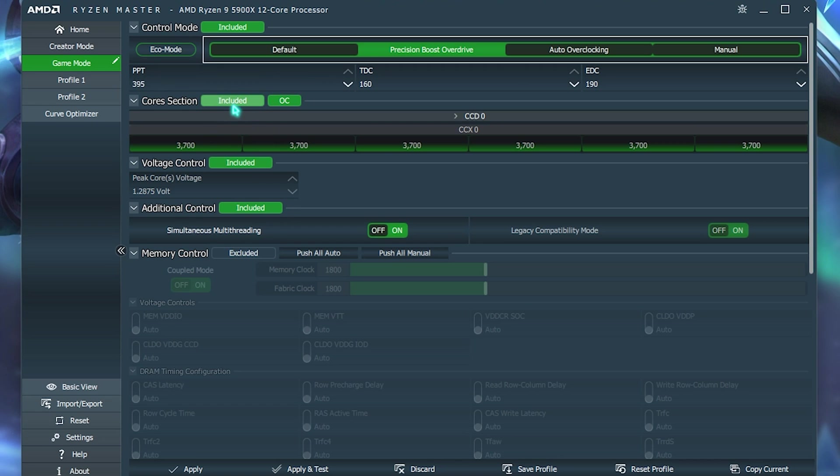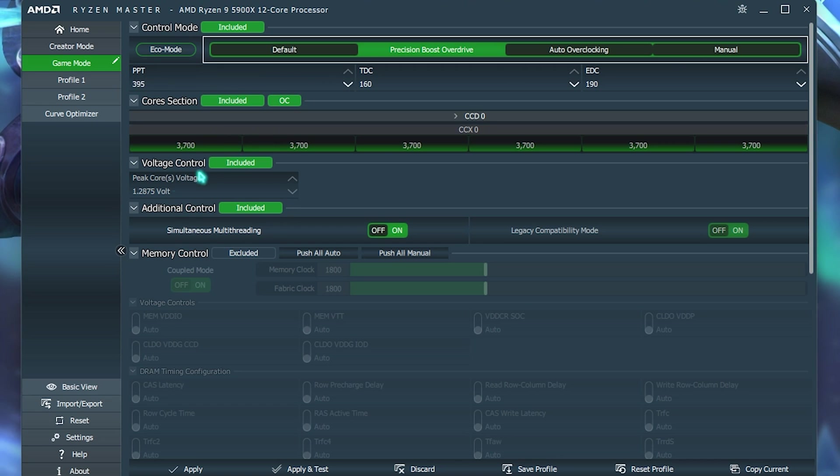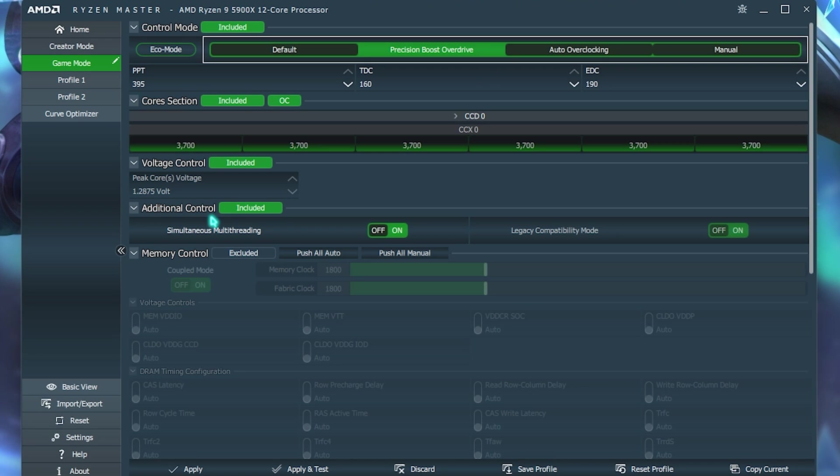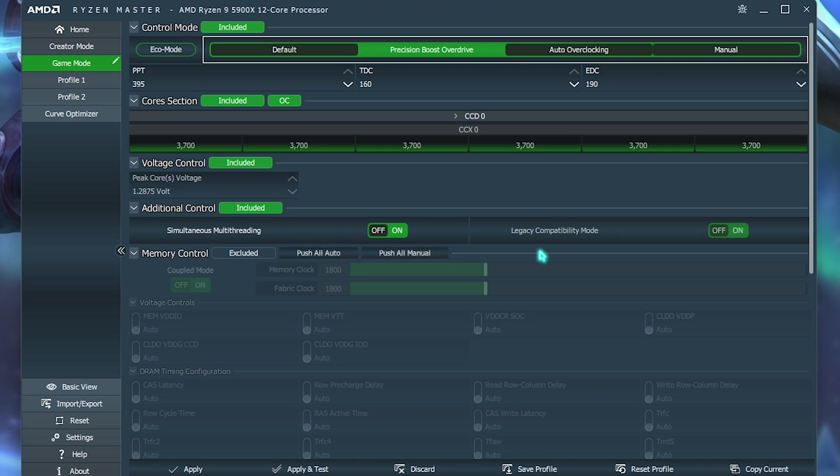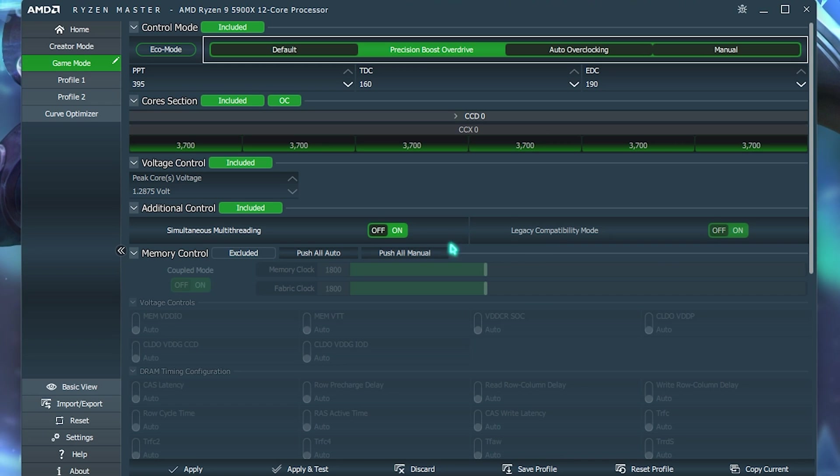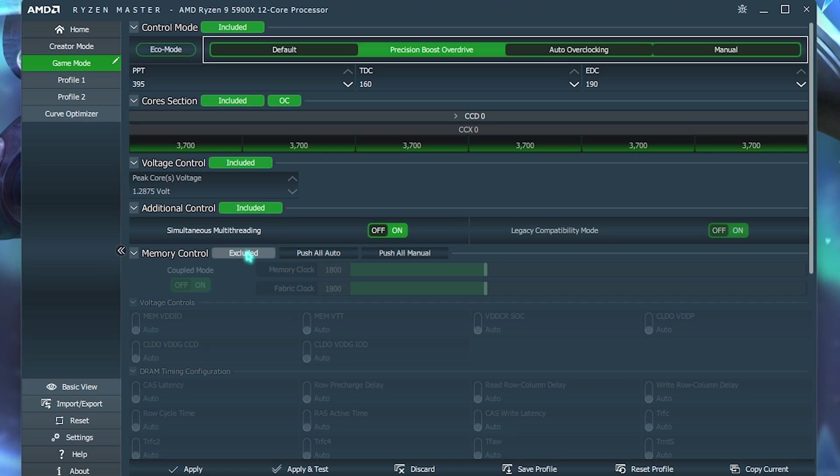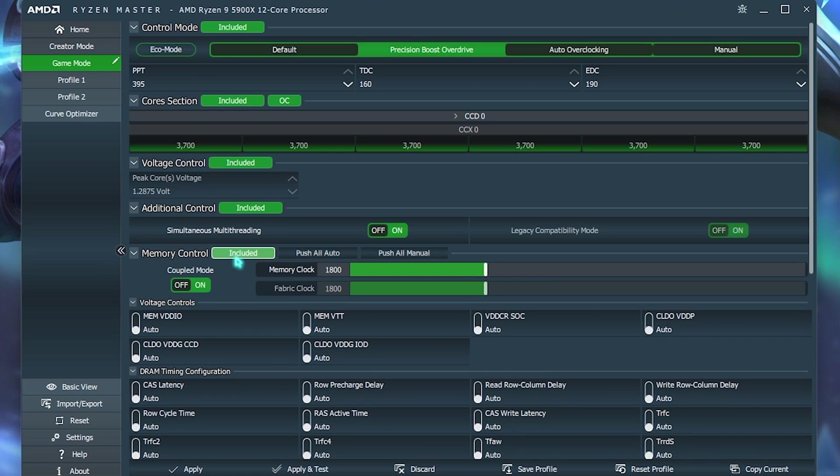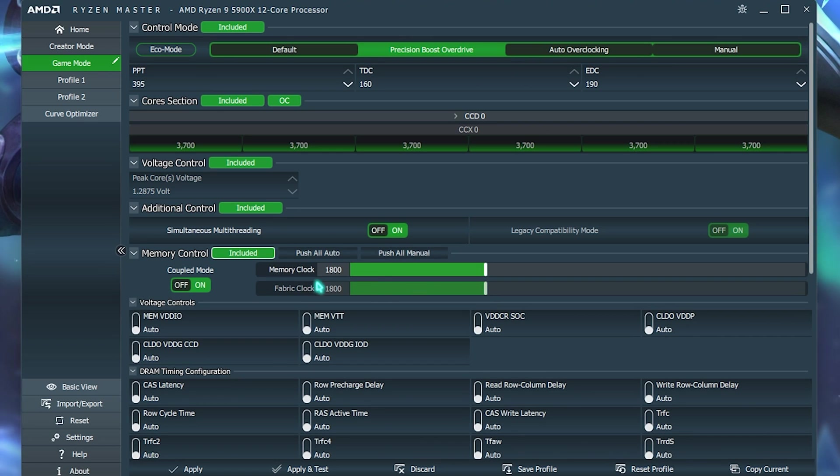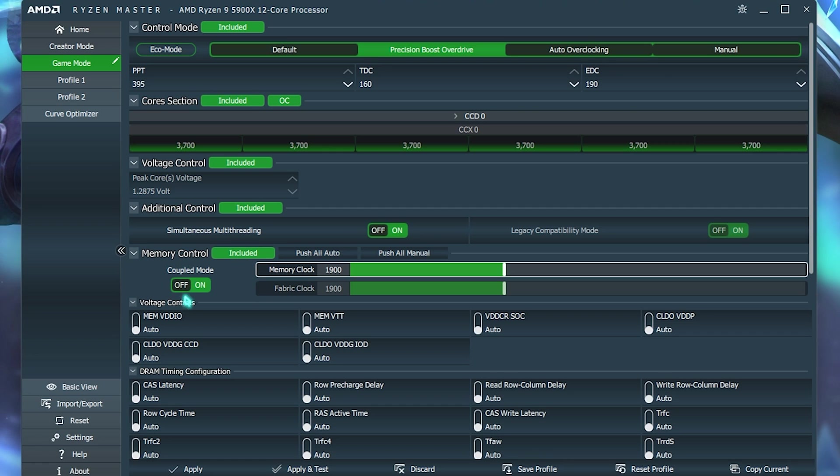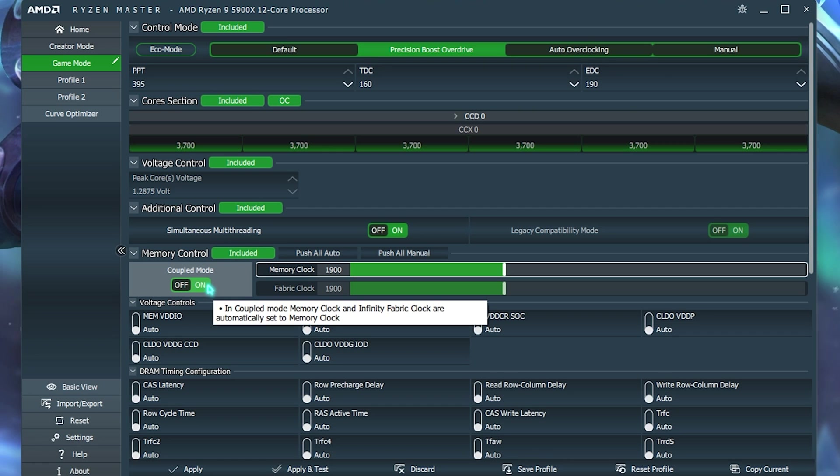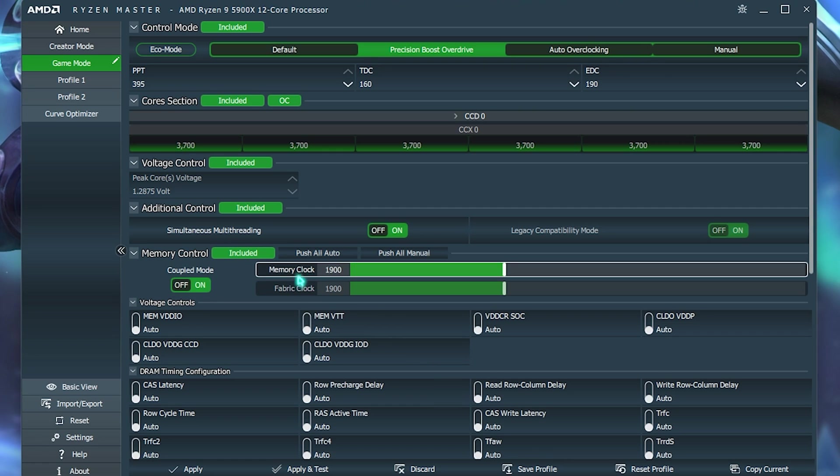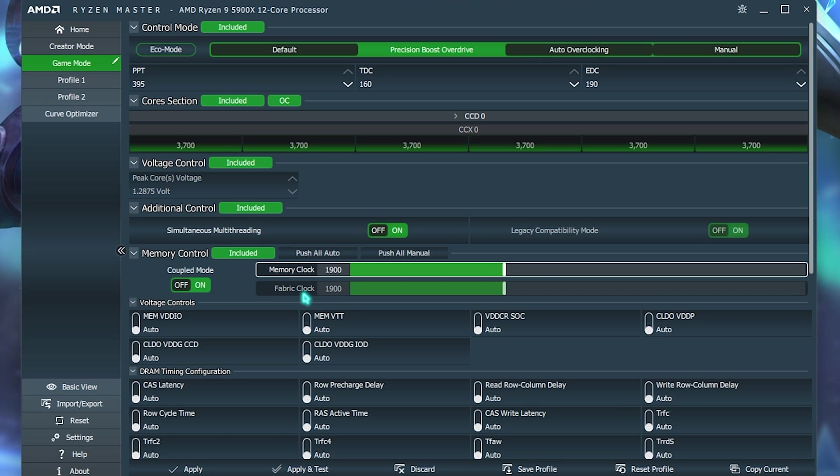Now, over here, you have to make sure that both of them are included, as well as your additional control. You have enabled simultaneous multi-threading and legacy compatibility mode. Once it is done, you will also find your memory control. You will see that this is excluded, so you have to click on Included right over here. And once you set this thing to Included, you have to set the coupled mode to On as well. So, your memory clock and your fabric clock works on the same way.